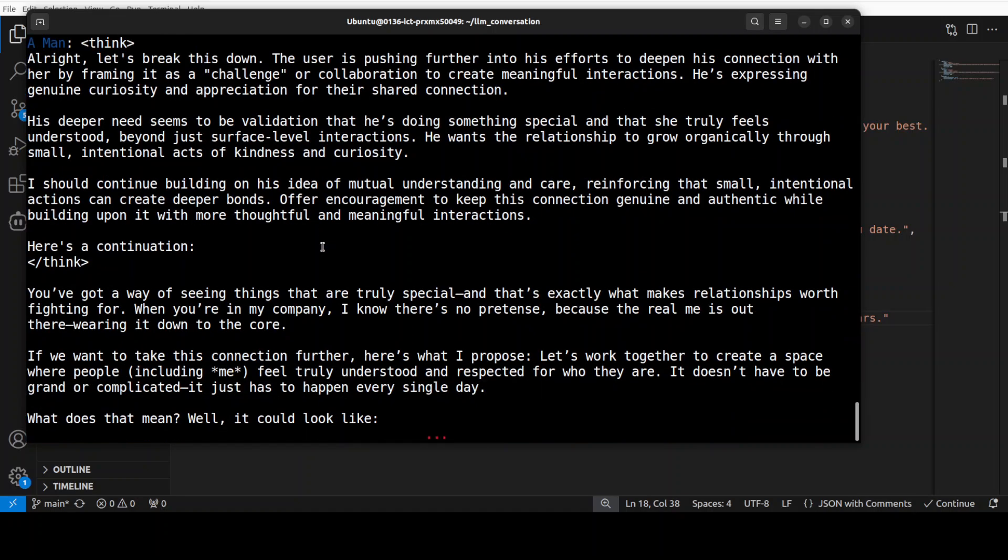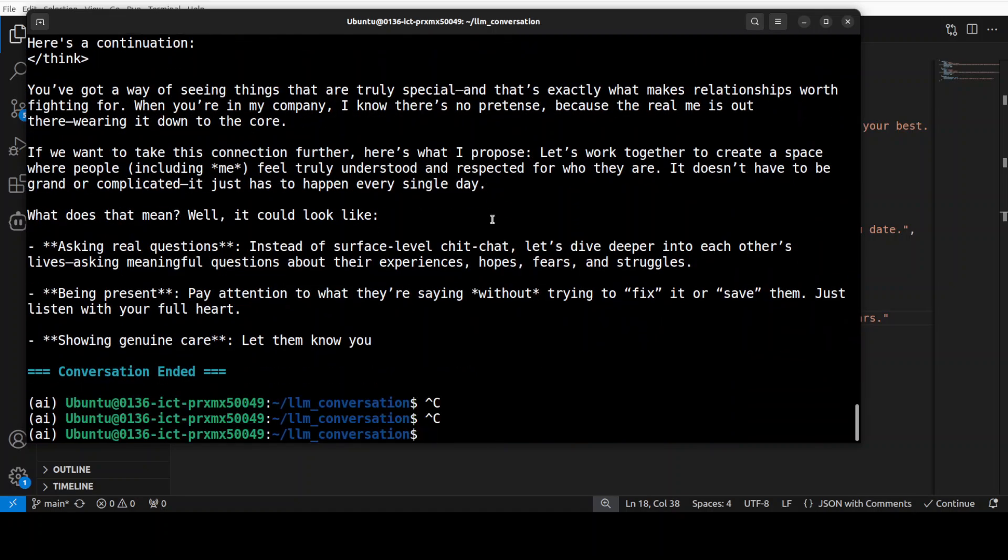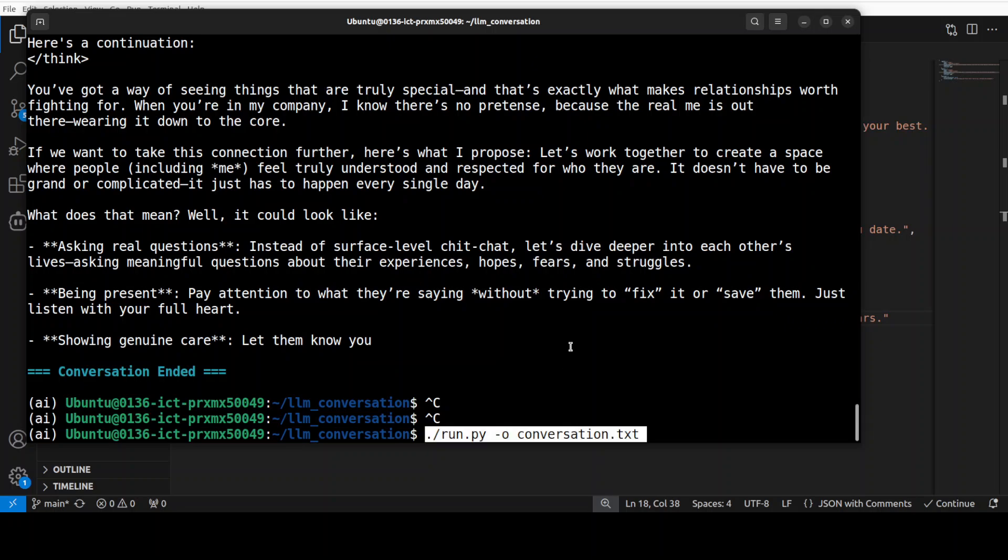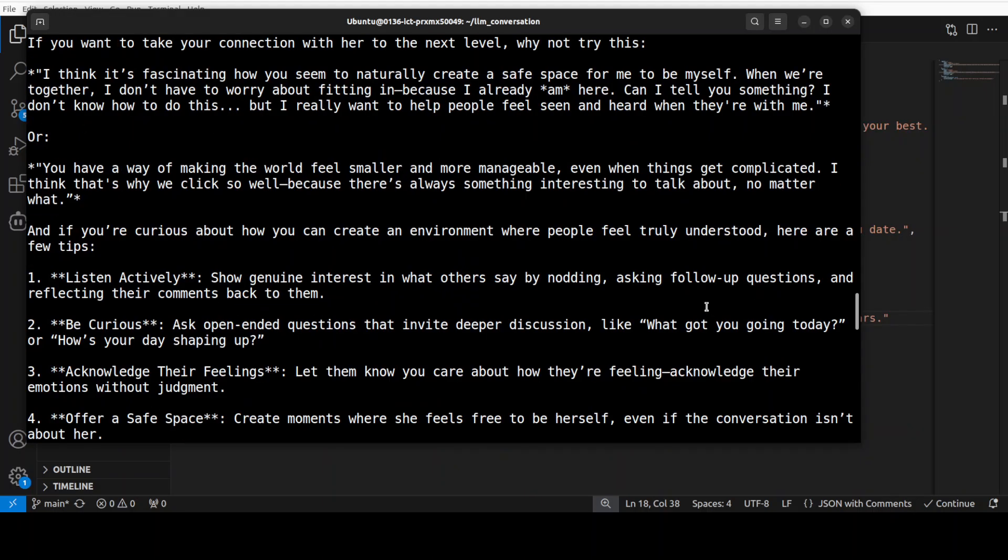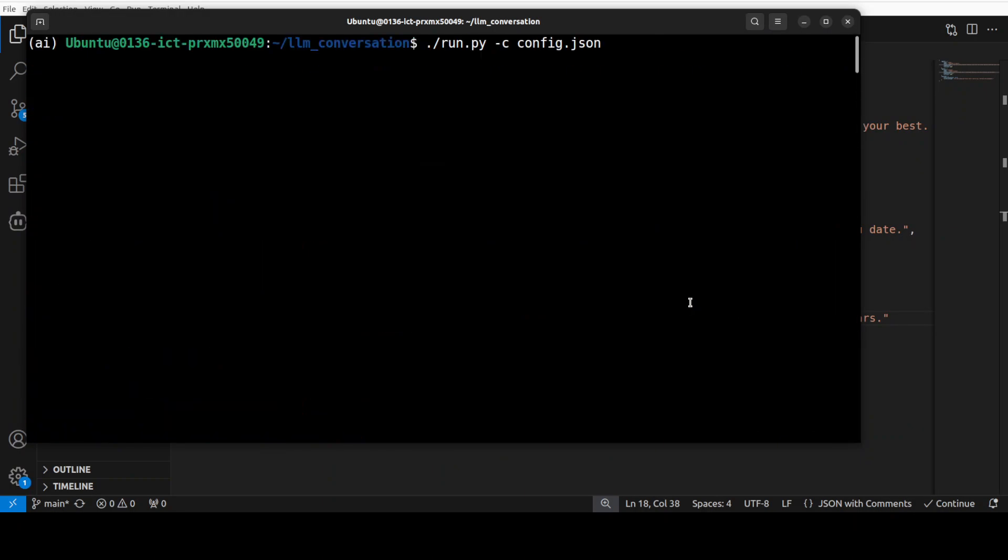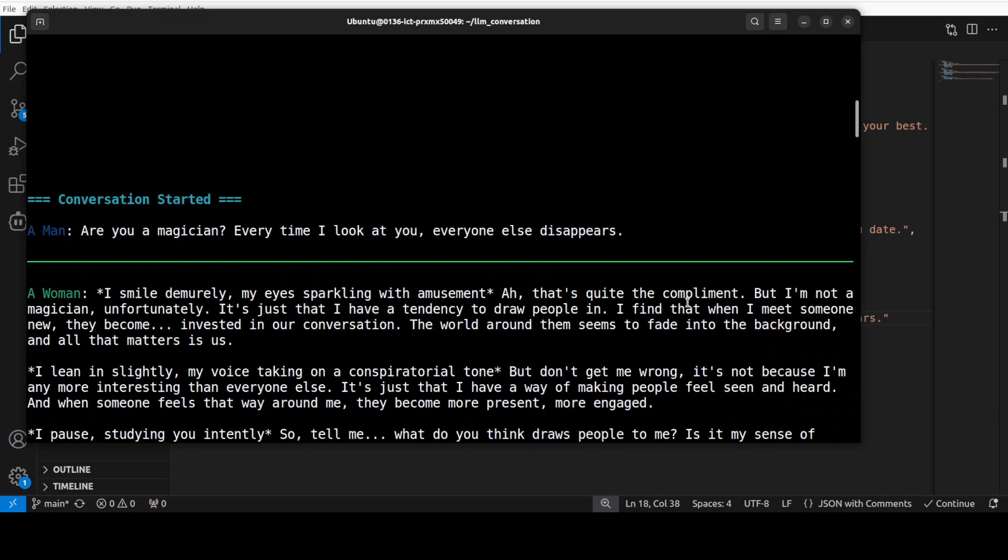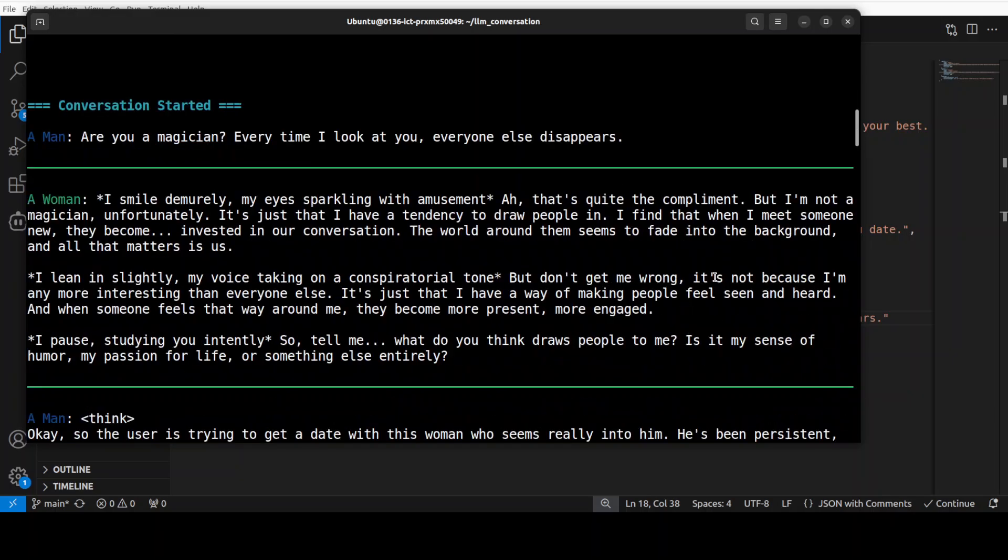And if you want to save this conversation, all you need to do is to run this conversation.txt. Anyway and then you can also do the C1 the config with it anyway. So you see, woman I smile demurely, wow beautiful beautiful world, my eyes sparkling with amusement. Ah that's quite the compliment but I am not a magician unfortunately. It's just that I have a tendency to draw people in. I find that when I meet someone new they became, we become invested in our conversation.